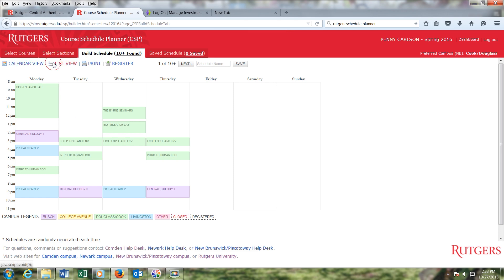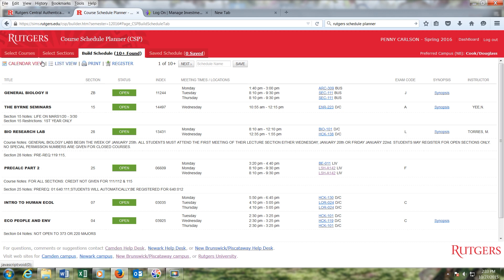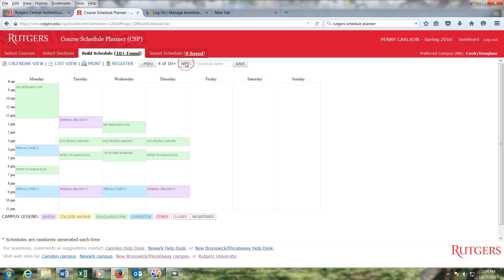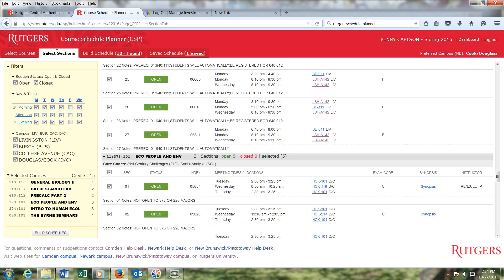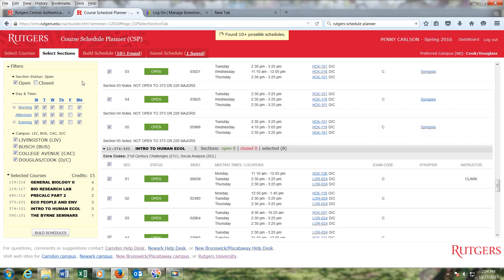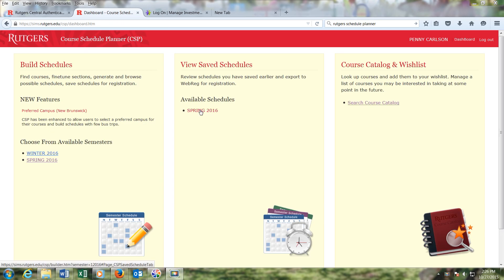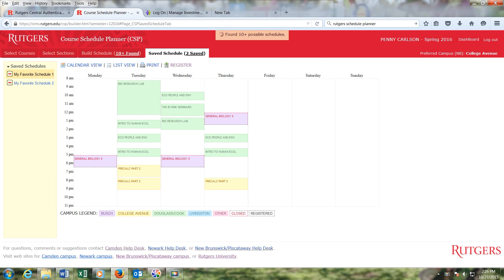Now I can click on Build Schedules at the bottom or use the tab on the top. You can look at either a calendar view or a list view that gives you the sections and the times. Notice that the campuses are color coded. You can cycle through the schedules, and if you find one that you particularly like, you can save it. You'll be able to come back and look at your saved schedules even if you change classes in a subsequent use of Schedule Planner. Once you actually start registering, closed classes will be a problem and make scheduling a little more difficult. We can go back to our Select Sections page and specify that we only want open sections. When already registered, we can simply go back into Schedule Planner, click on our Saved Schedules, choose our favorite schedule, then just click Register to connect to WebREG and register for courses.